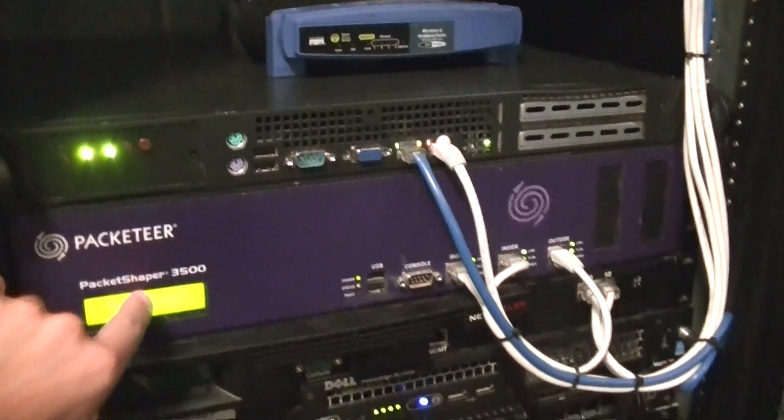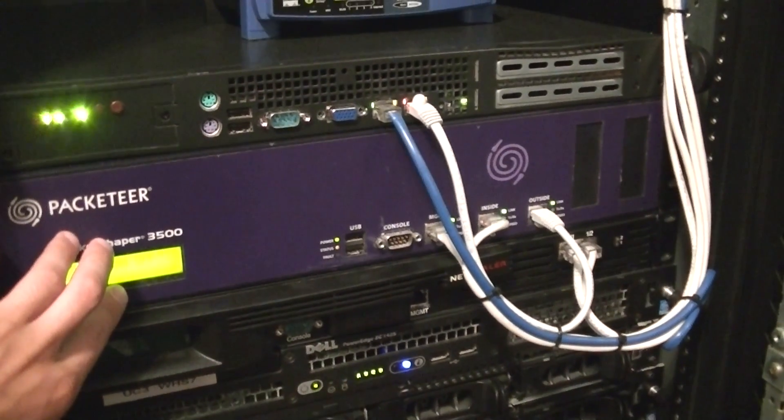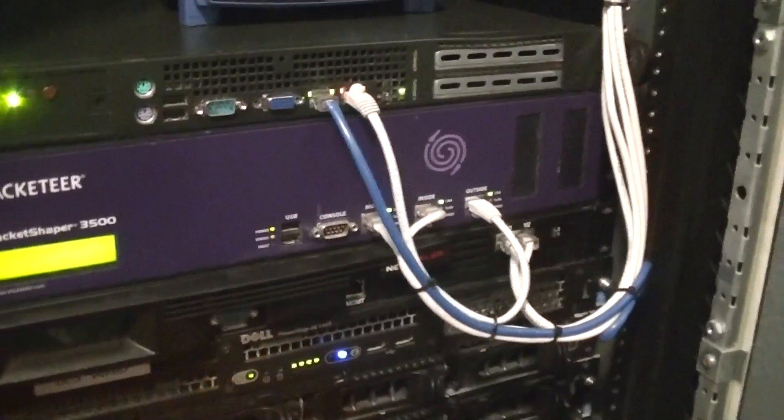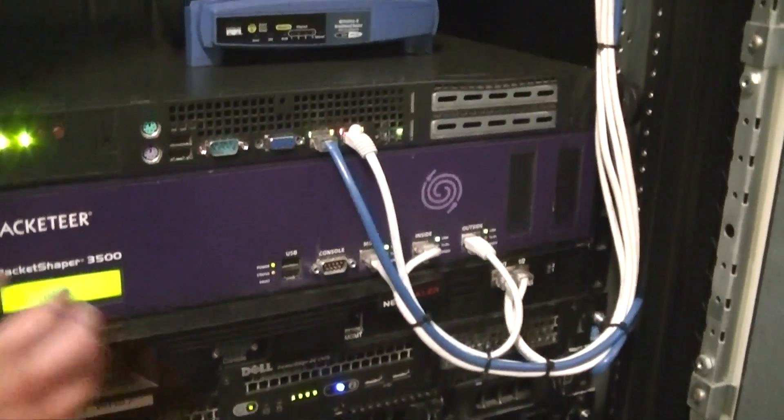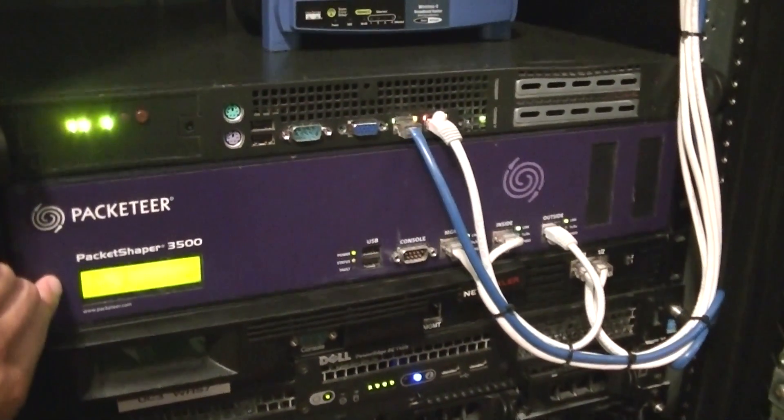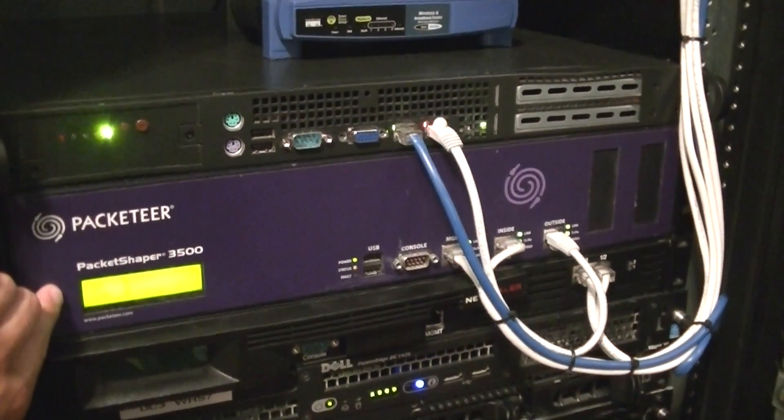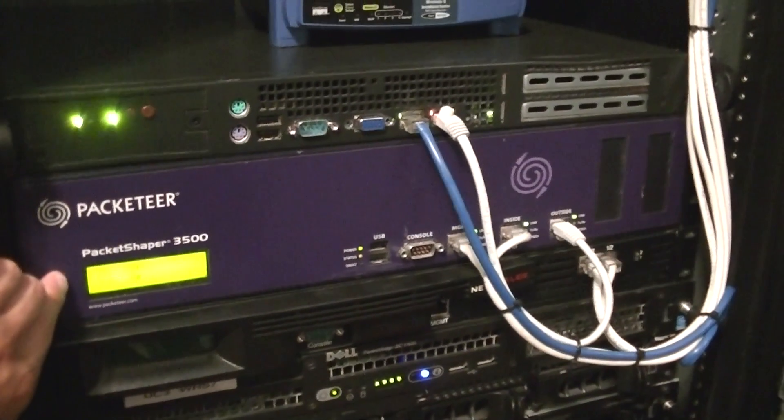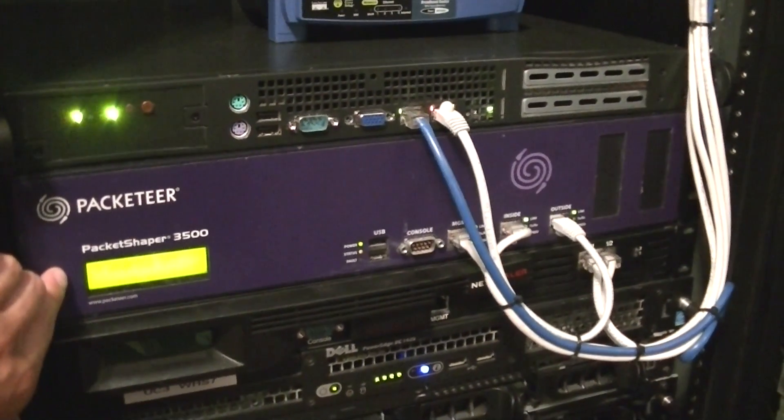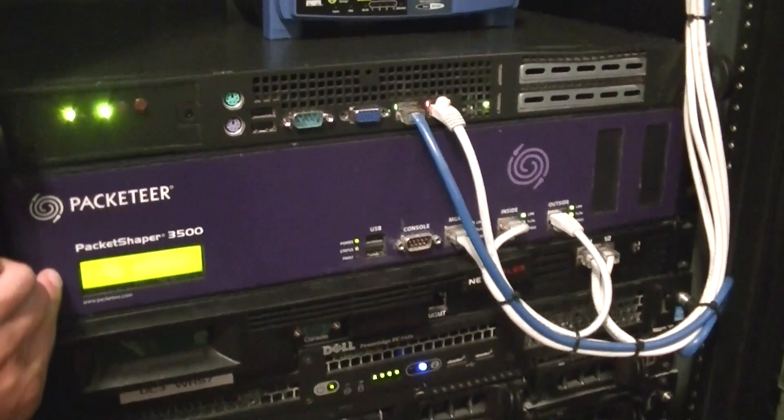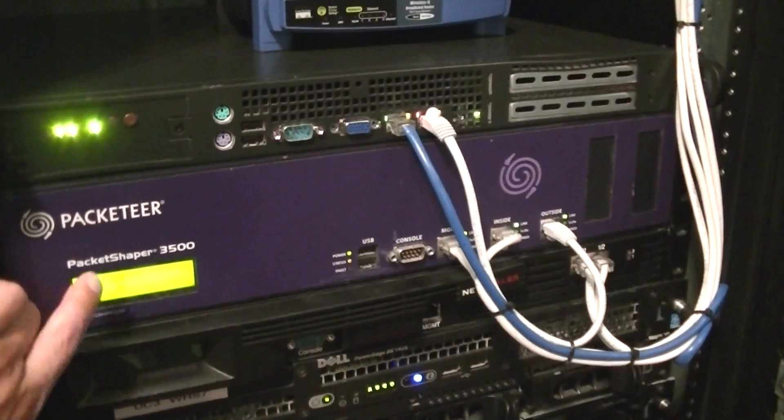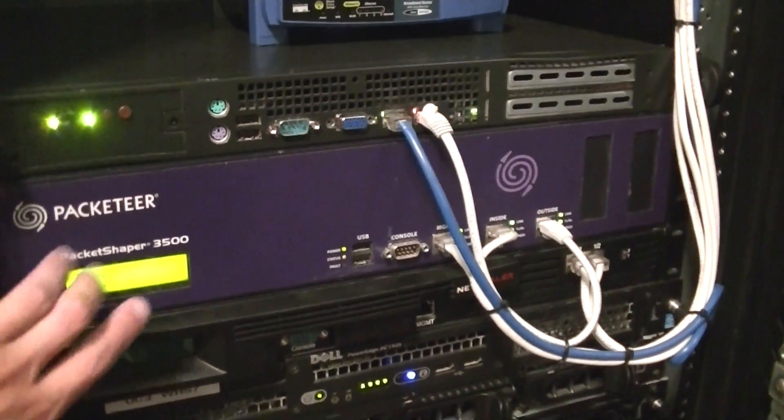It goes into the outside link of this Packeteer Package Shaper. This basically allows us to set limits on the network. I can see every little bit of traffic between which website, how much traffic over the period of one minute, an hour, a day, a week. I think it even goes up to a year, maybe a month or whatever.